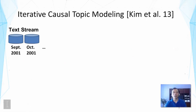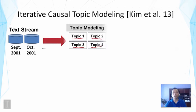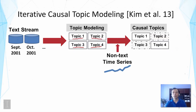A better approach was proposed called iterative causal topic modeling. The idea is to iteratively adjust topics discovered by topic models using the time series to guide the process. We take the text stream as input, apply regular topic modeling to generate a number of topics — say four topics — and then use the external time series to assess which topic is more causally correlated. We might find that topic one and topic four are more correlated and topics two and three are not.